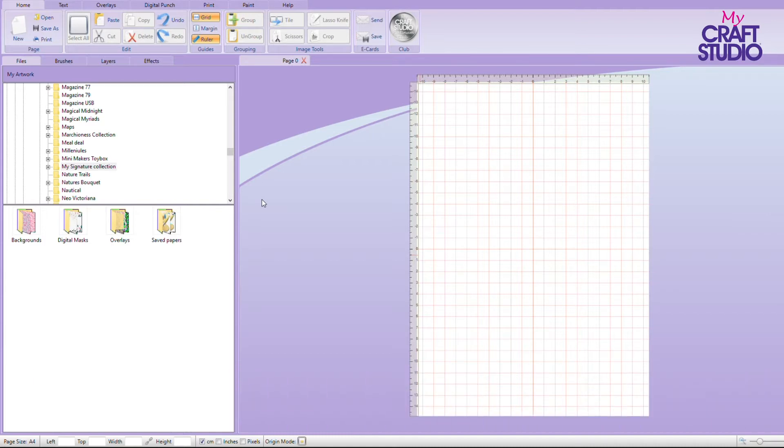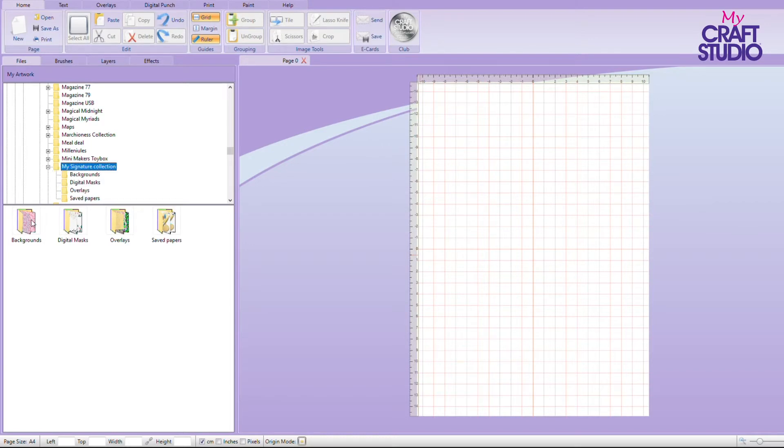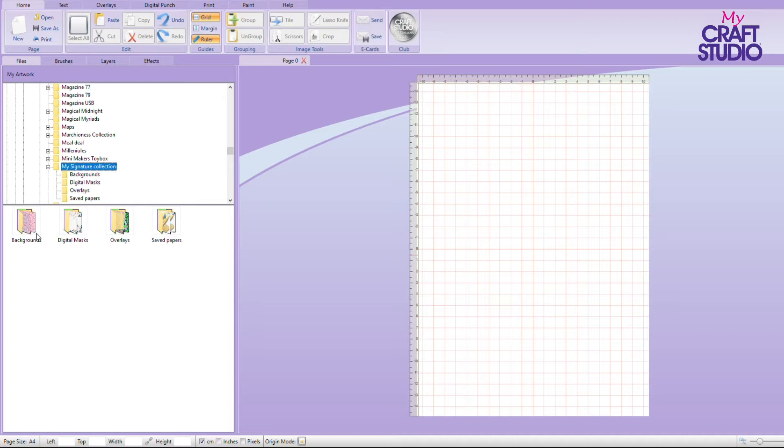So I'm going to use my signature collection USB that I brought out last year. So in here I have got backgrounds, digital masks and overlays. These are just some papers that I have saved. I want to show you some of the things that you can do with these.